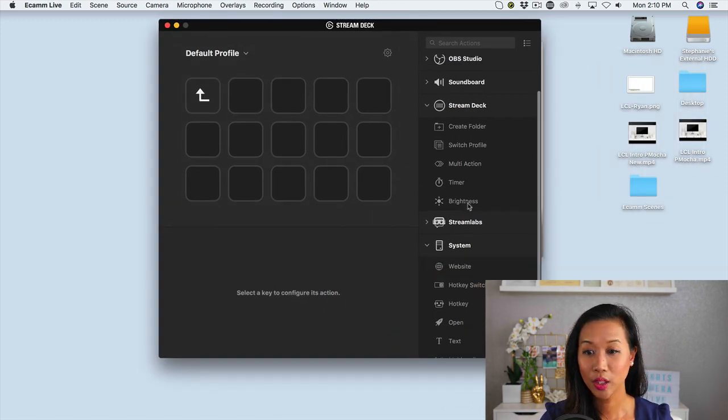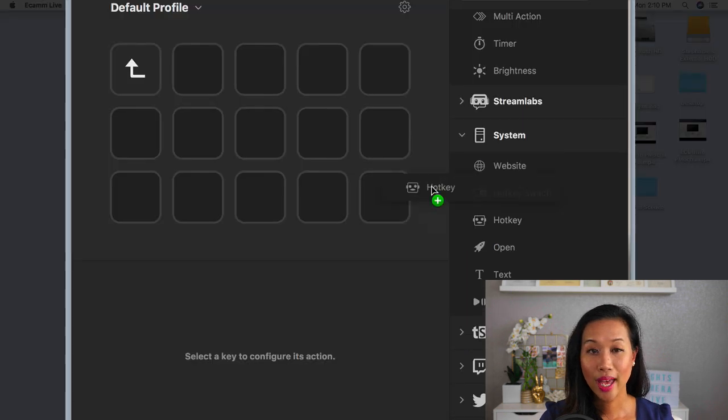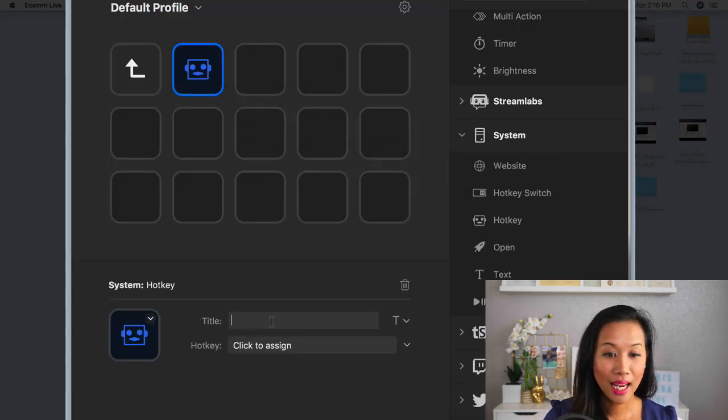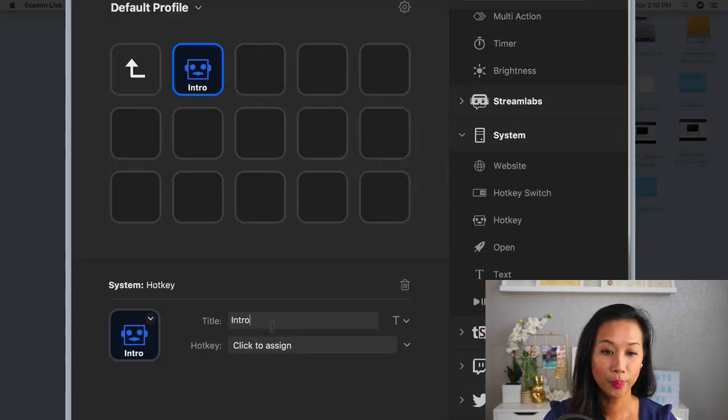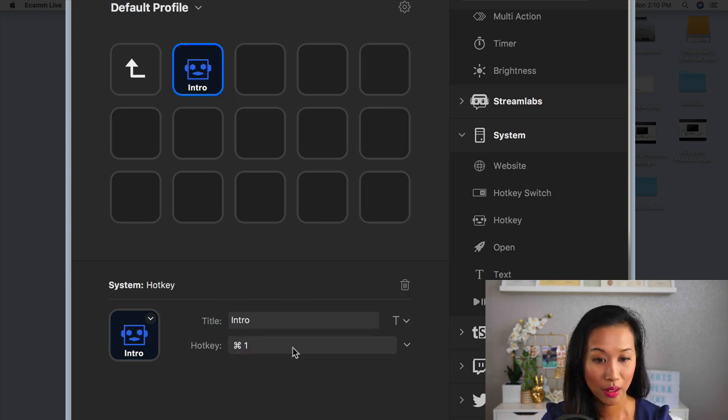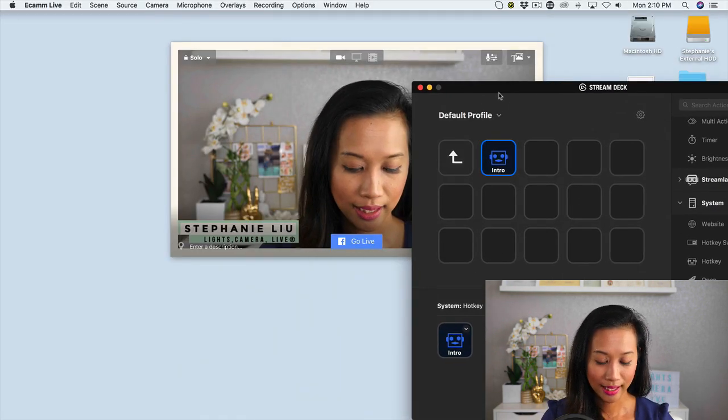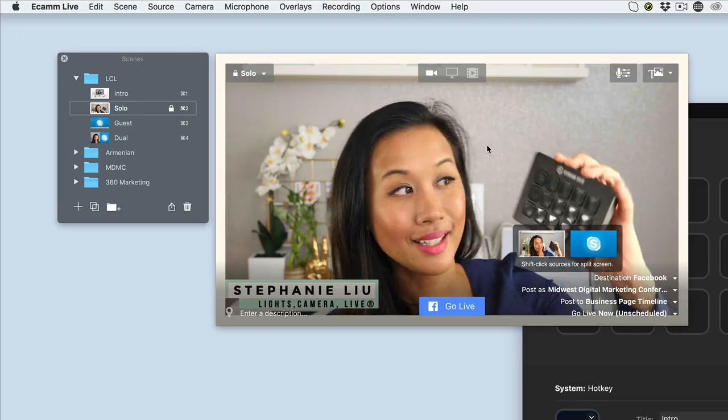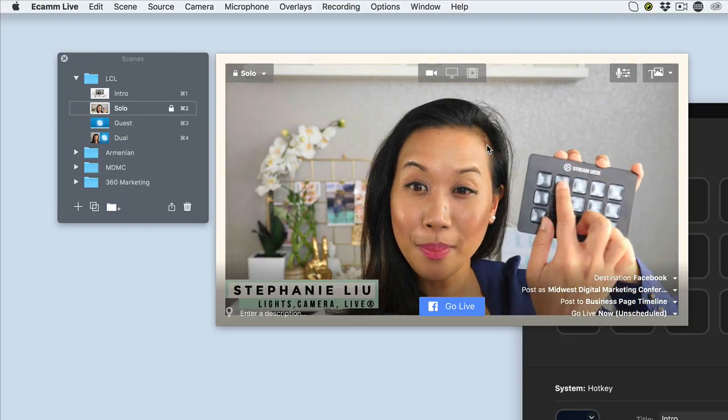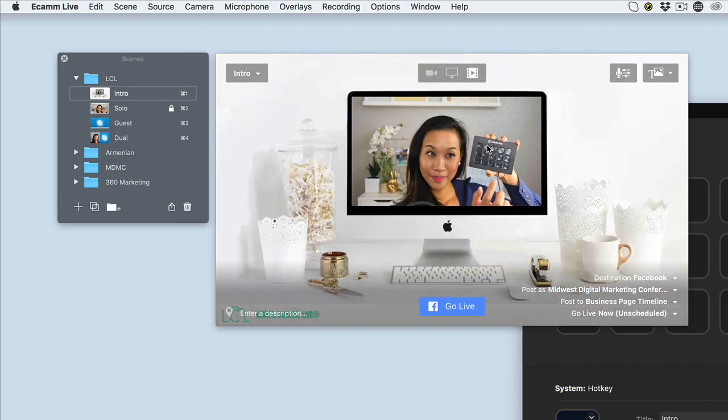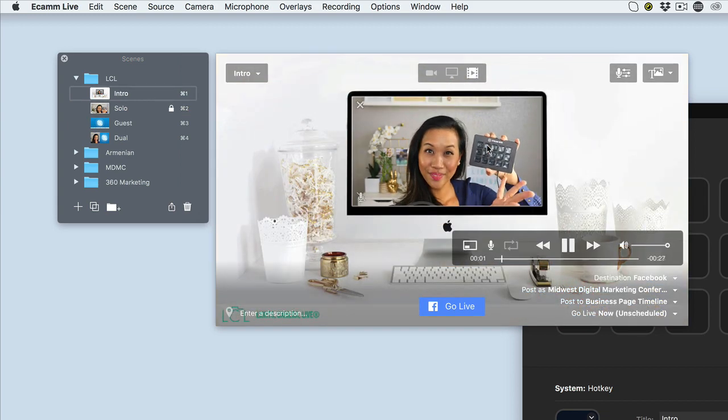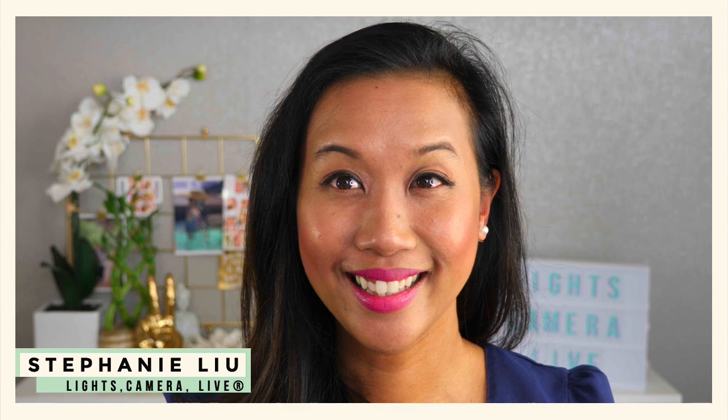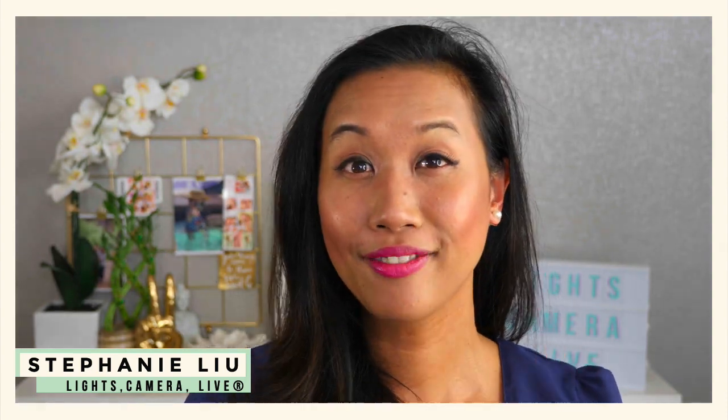I'd basically go to the right hand side to where it says system, drag over hotkey. I'm going to name this scene to say intro. I'm going to assign the hotkeys in this case, command key one. And what happens now is it appears over here. So if I wanted to, all I have to do is just click the button. And it's that easy. It'll just go ahead and flip the screen for me.